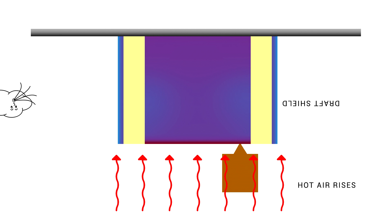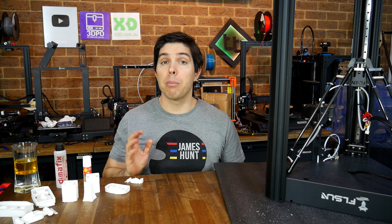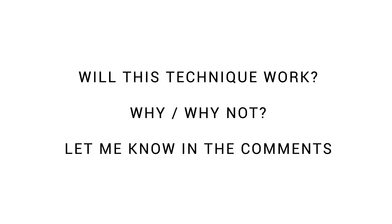Where this technique takes things a step further is by turning the whole printer upside down with the theory that hot air rises so any hot air will be pushed up and trapped in between the model and the draft shield. Now before you watch any further, pause the video, head to the comment section and get in your predictions. Done? Good.